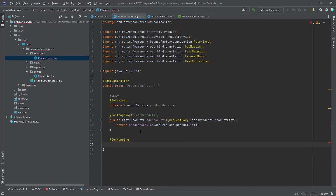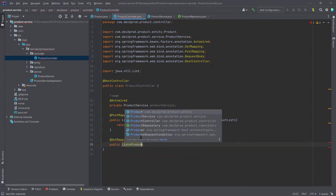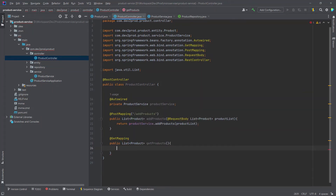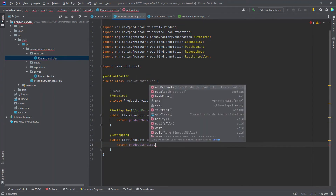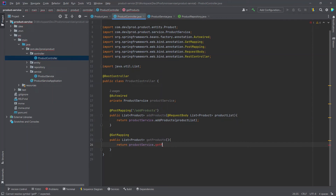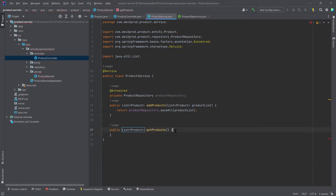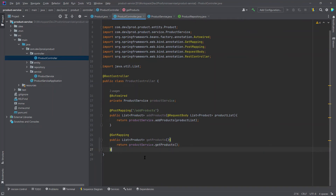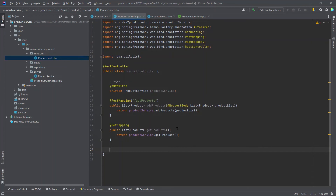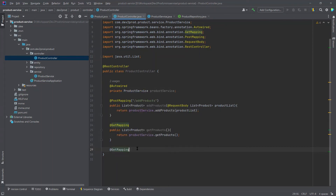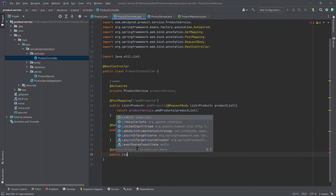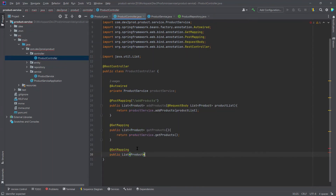Now the second endpoint will get all products from the DB, returning a list of products. Let me create a 'getProducts' method in my service class — our second endpoint is also done. Now the last endpoint returns a list of products based on product IDs. I'll add the GET mapping and name the method 'getProductsByIds'.